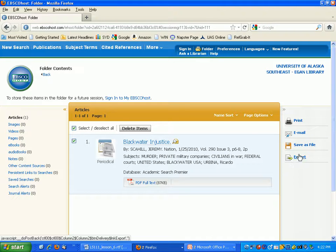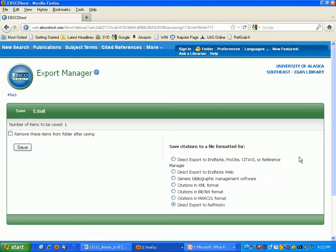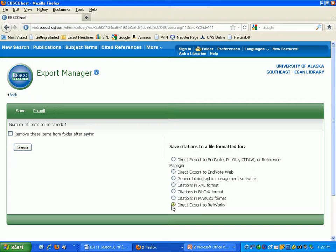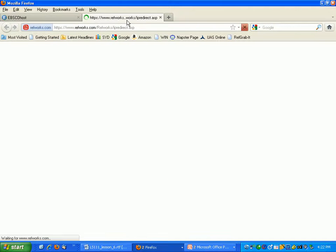So this is very similar to how it worked for the book collection. And now it says how do you want to export it and you're just going to choose Direct Export to RefWorks which is the default and hit the Save button. You'll see that a new window has popped up while it's connecting to RefWorks.